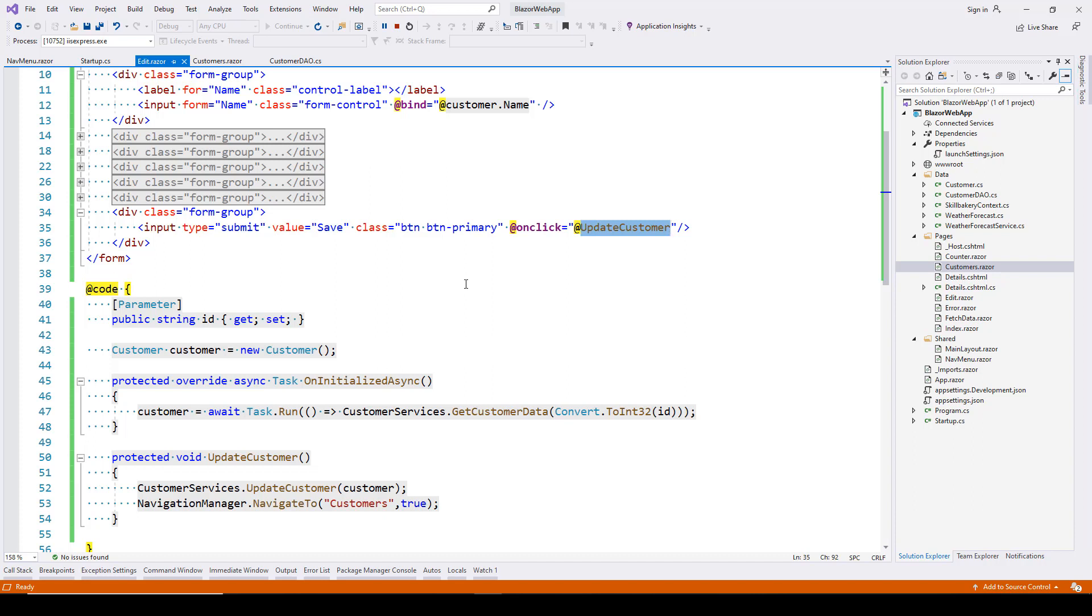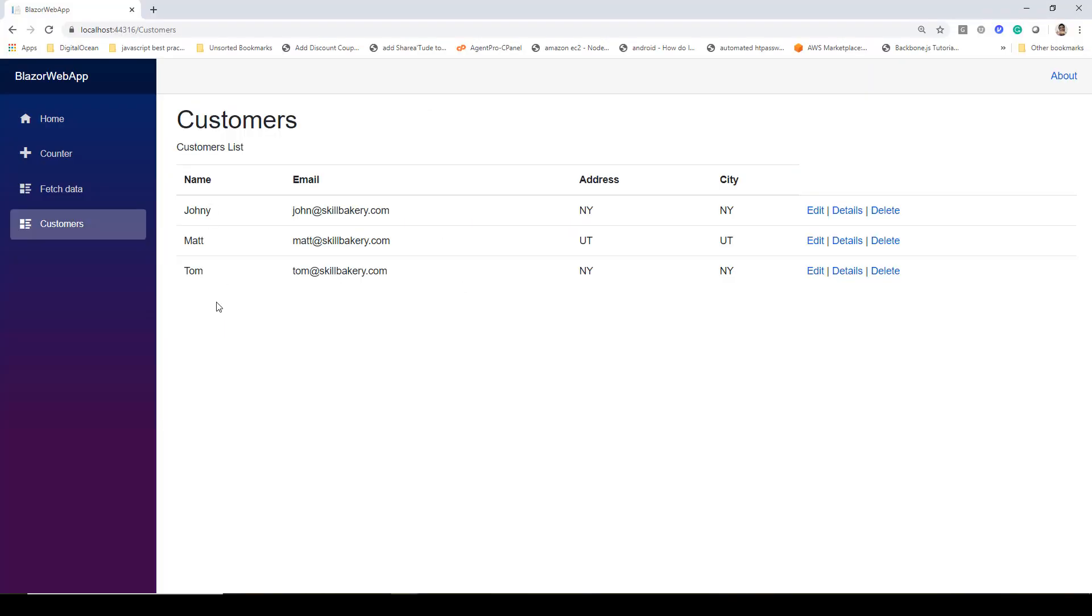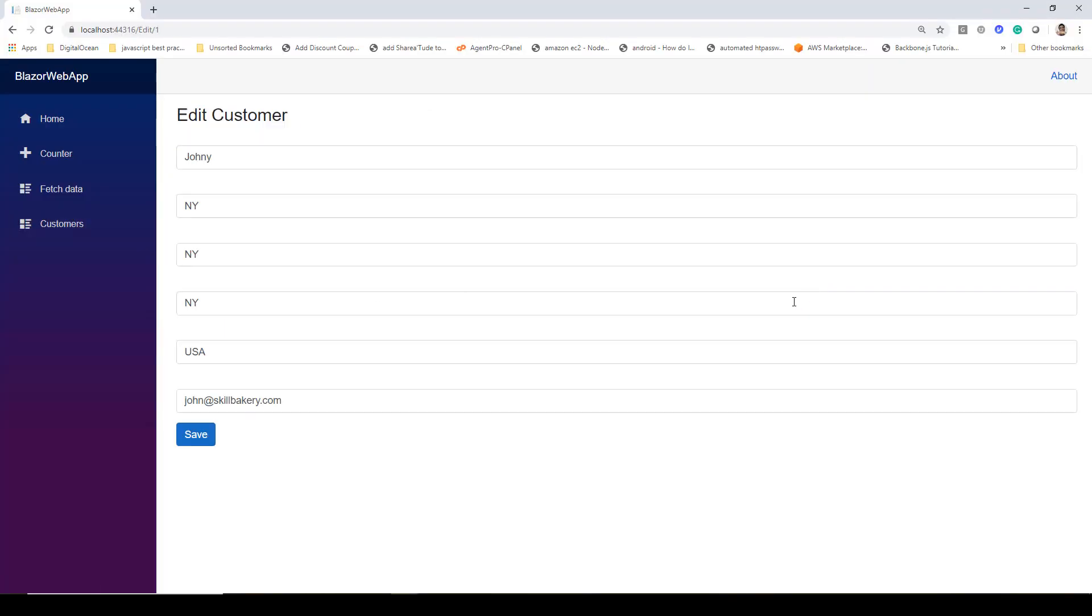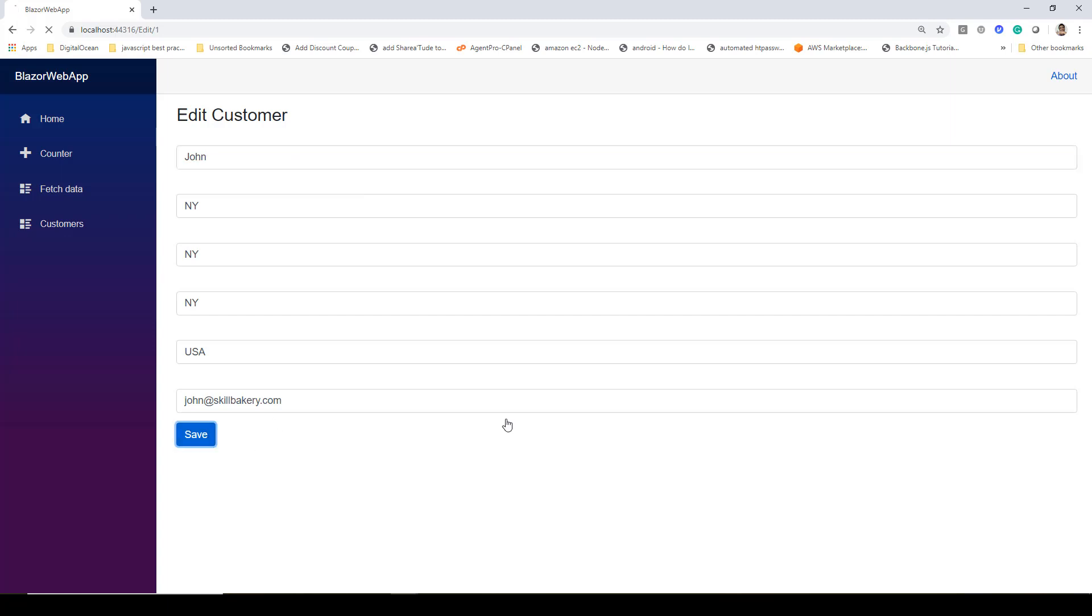Here's how it looks in the browser. We have all customers available—let's click on one and update it, changing 'Johnny' to 'John', then click Save. The name is updated and the user is redirected to the Customers page.